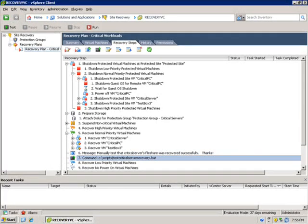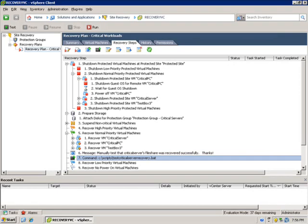Okay so that does it for the recovery steps demo that I wanted to show you so that you could see what the actual recovery steps look like and how we could add command steps in to add functionality from specific scripts and how to add in custom messages to pause the flow of the recovery plan and notify the administrators of other activity to do.